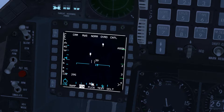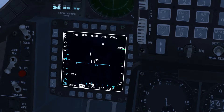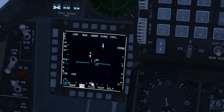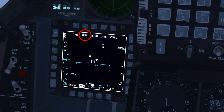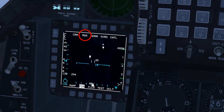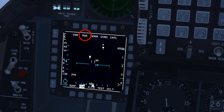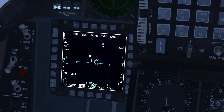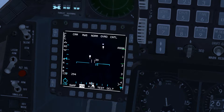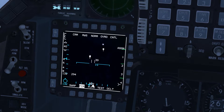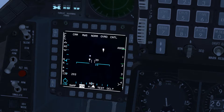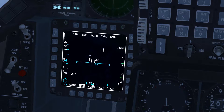We're viewing the Left Multifunction Display or MFD. The FCR is currently in Range While Search, or RWS mode. For more information on RWS, please review the previous tutorial — the link is available in the description.